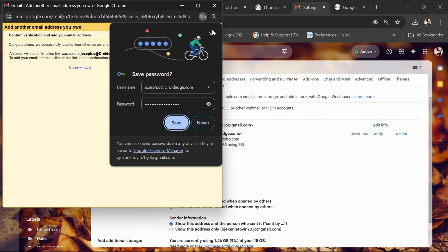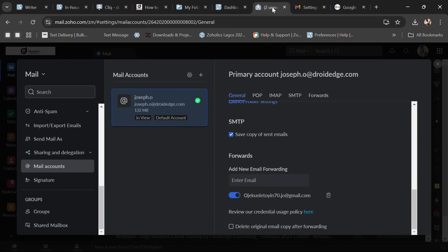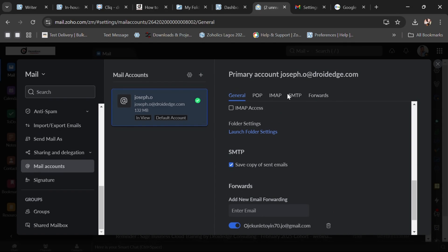If your password or username is not correct it's not going to proceed. Let's save it. It says 'Congratulations, we successfully located your mail server and verified your credentials.' Just one more step — it says an email with a confirmation link has been sent to your Zoho mail. We need to access that email and click on the link in the confirmation email.